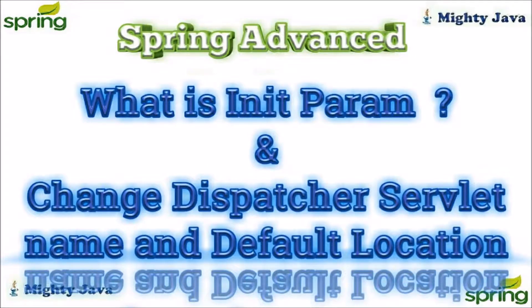Hey guys, welcome to our channel. Before starting the video, if you have not subscribed our channel till now then please subscribe it. In this video we will see what is init param and how to change dispatcher servlet name and default location.